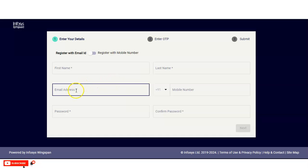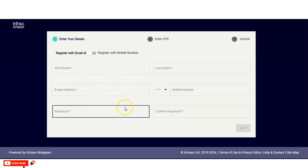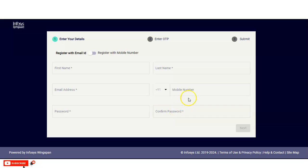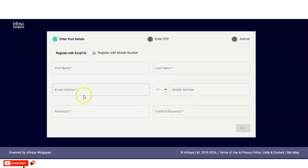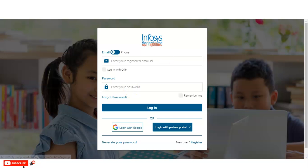You have to provide your first name, last name, email address, password, and confirm your password. Mobile number is not necessary — it is optional. After providing these details, you will get an OTP from your given email ID, which you have to verify and submit. Once you register yourself, you have to simply log in.